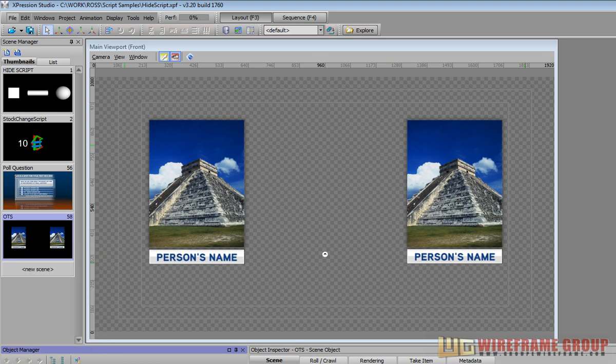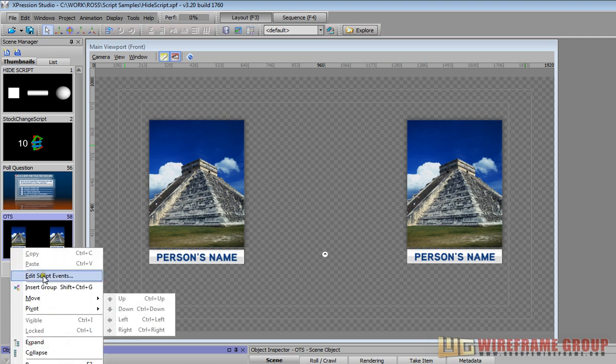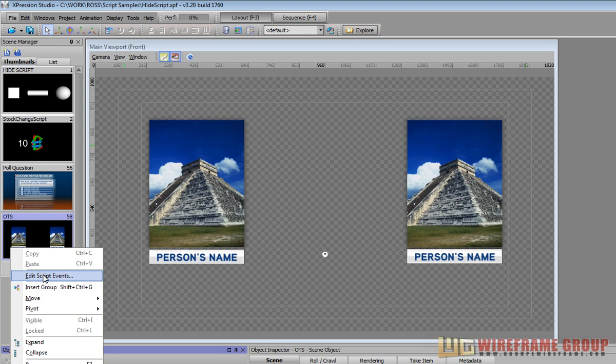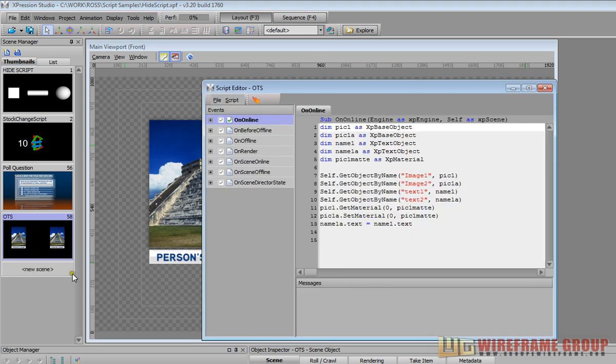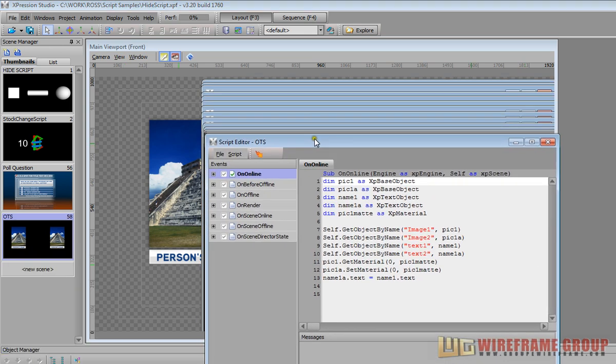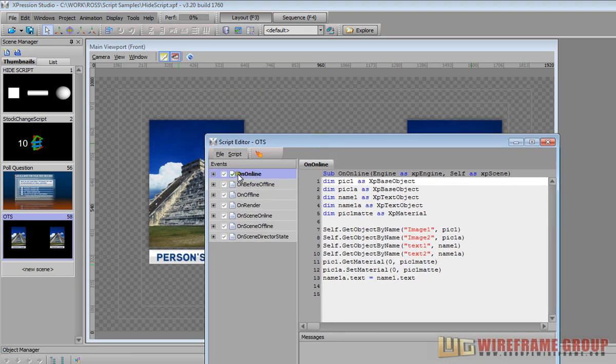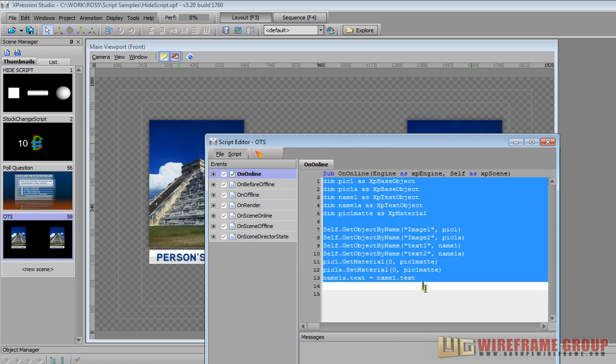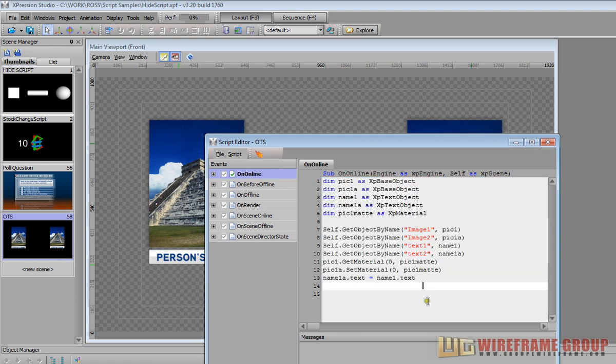What we're going to do is go to the top root node in your object manager, right click and go edit script events. And on the online selection we have this pretty short script here.